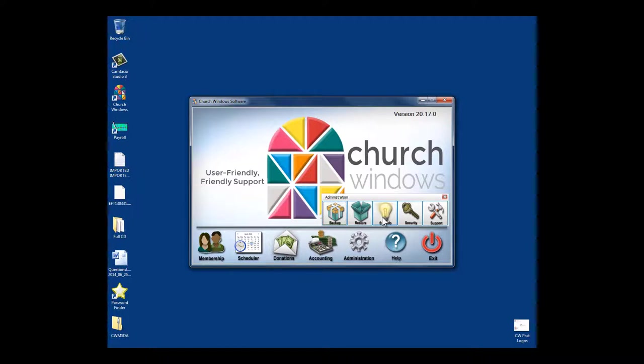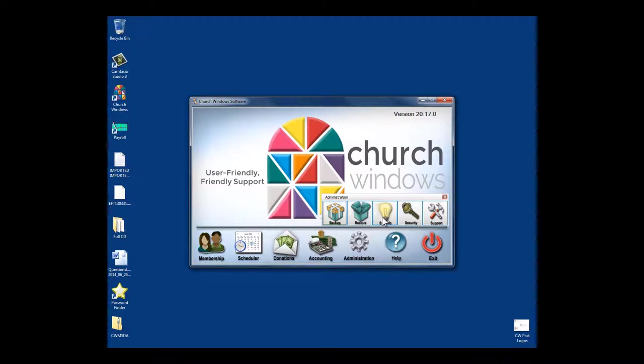There's Church Windows desktop where you install the software, you maintain the data, everything is in that black box that's parked on top of your desk or maybe stashed in the closet behind you. You can use Church Windows desktop across a network within the church.